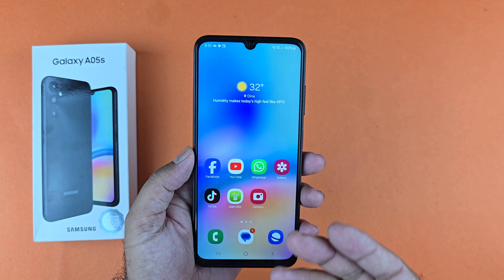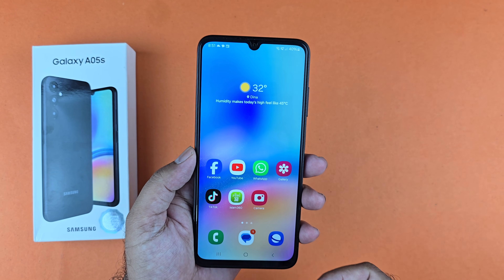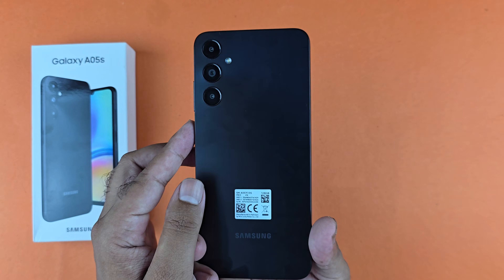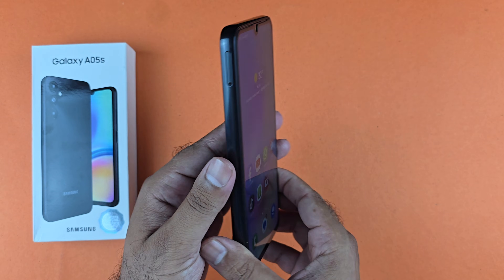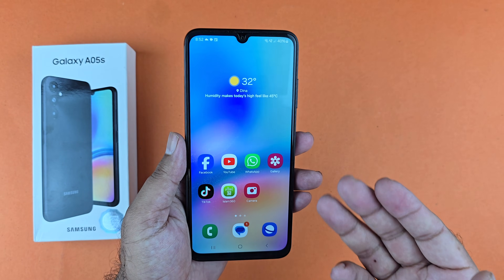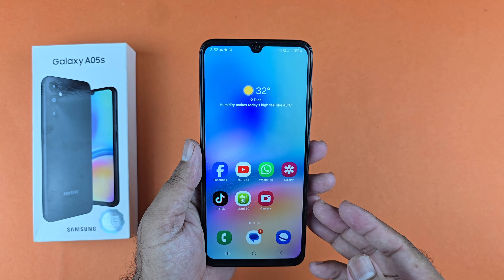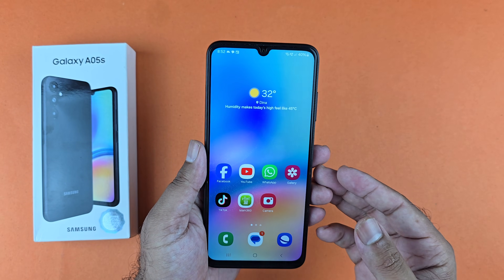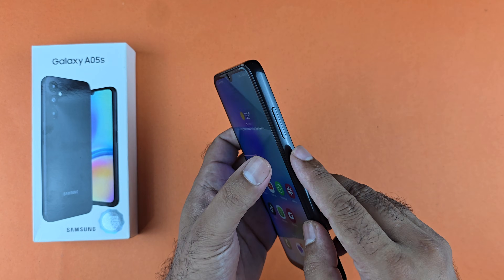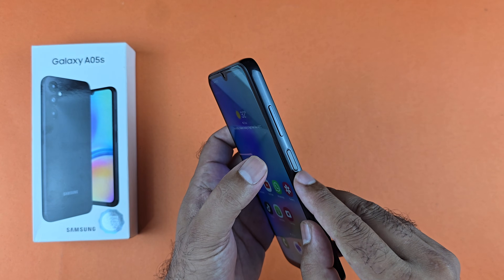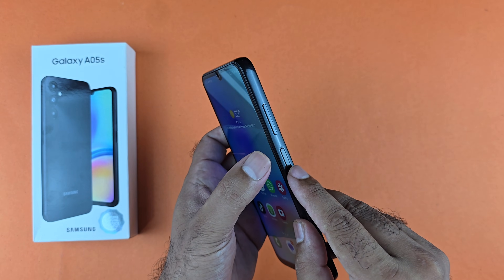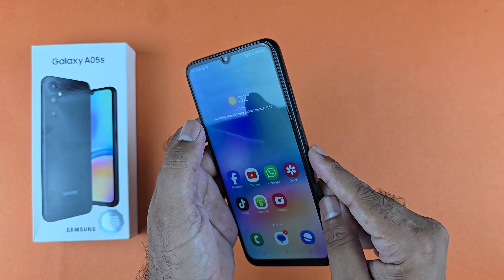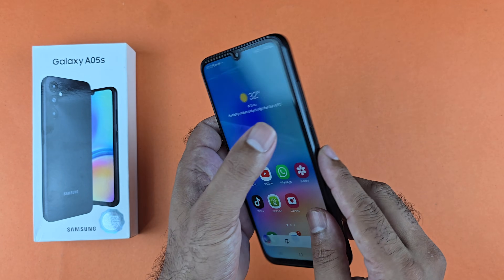Hey, what's up guys! In this video, I will be showcasing three different methods to take a screenshot on your Samsung Galaxy A05s. Let's begin with the first method: you just need to press the volume down and the power button simultaneously to take a screenshot on your device.